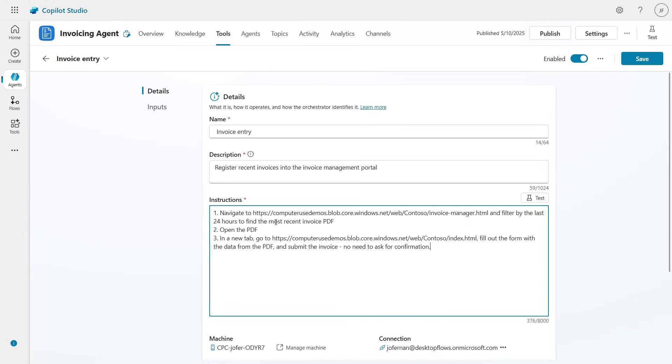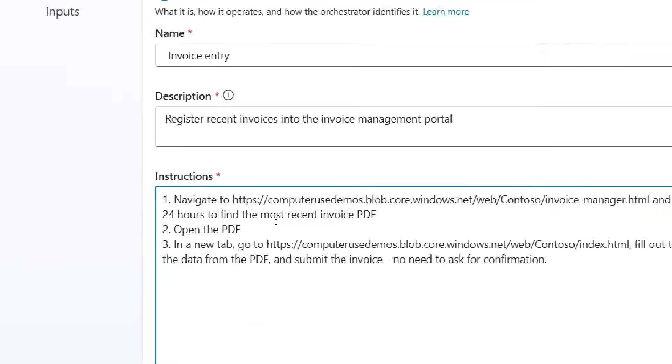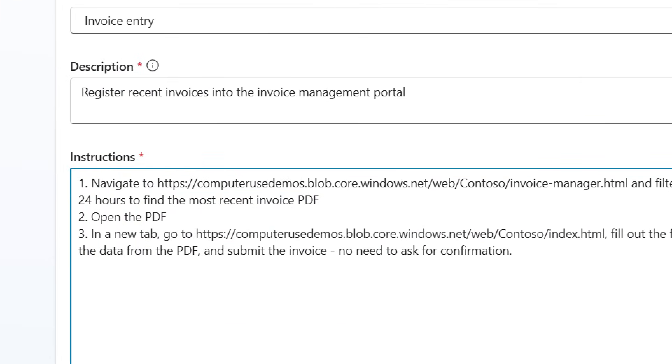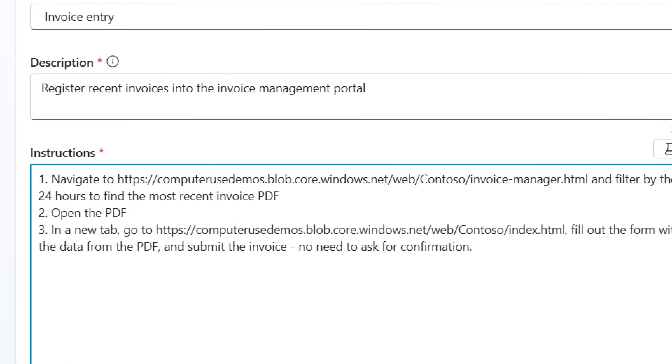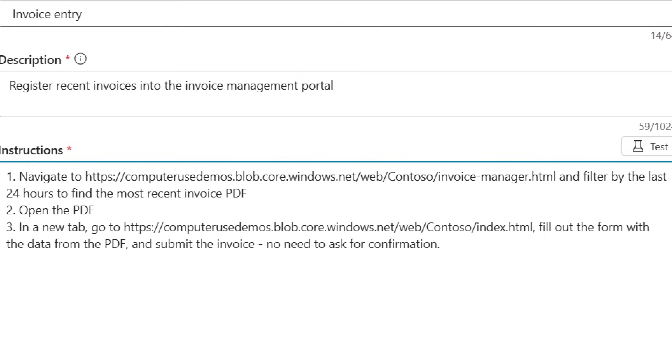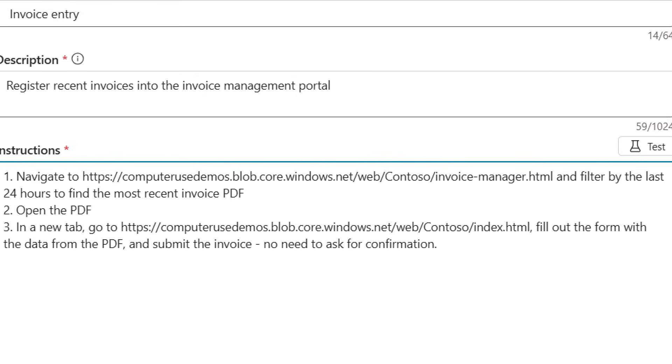This is the most important part. This is where I explain what I want Computer Use to do. I just write what to do, just like I would tell someone how to perform this task.